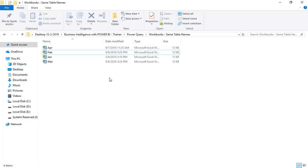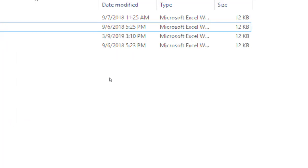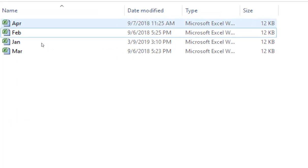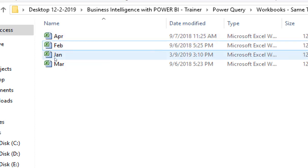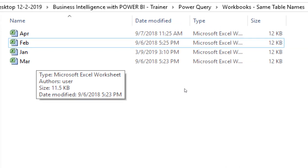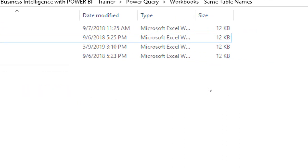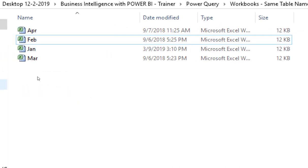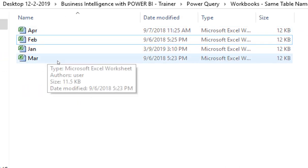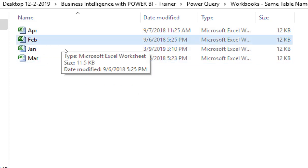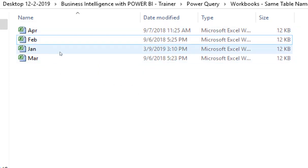In this example, as you can see, in this particular folder I have four workbooks: Jan, Feb, March, and April. The first condition is that all workbooks contain data in table format and all the table names in all those workbooks are the same name.